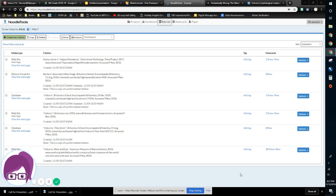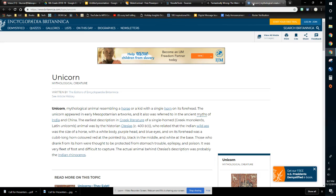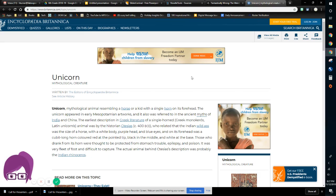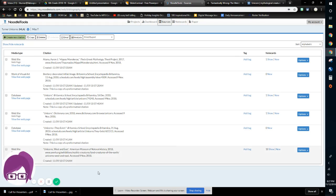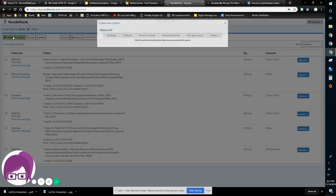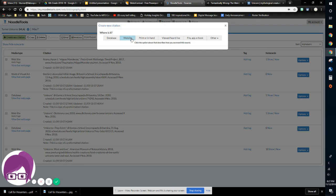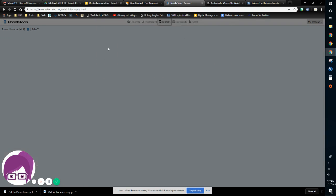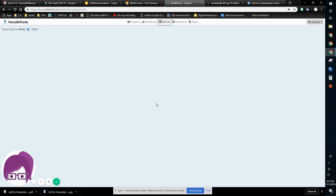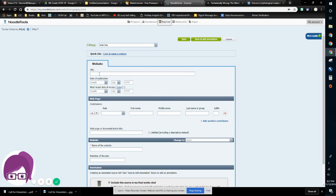So the first website that I'm going to do is from Britannica. And Britannica has a nice little button, the cite button, and that actually will give us most of the information that we're going to need in NoodleTools. So if I go to my sources in NoodleTools, all I have to do is create a new citation, website, web page, and then I start off with the first box, which is URL.